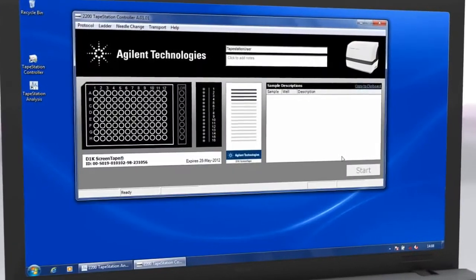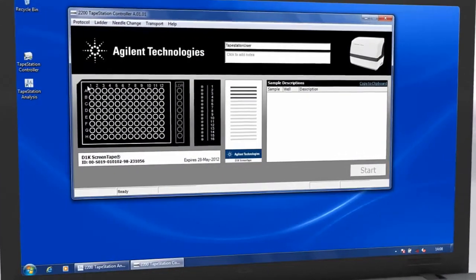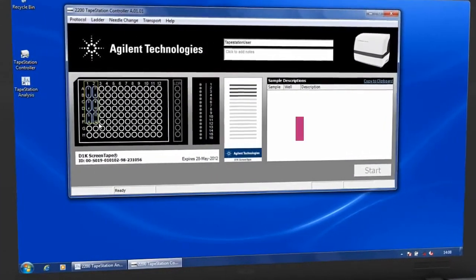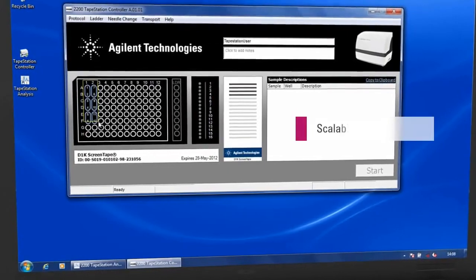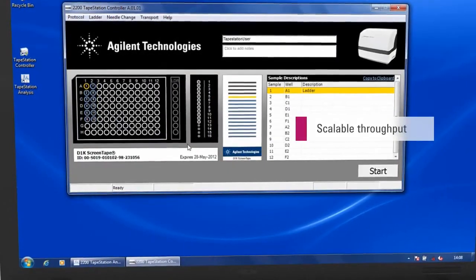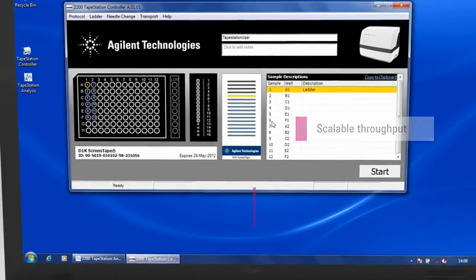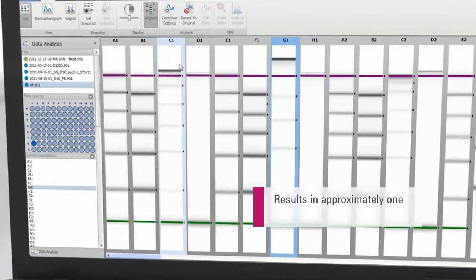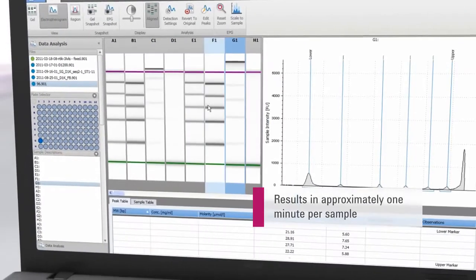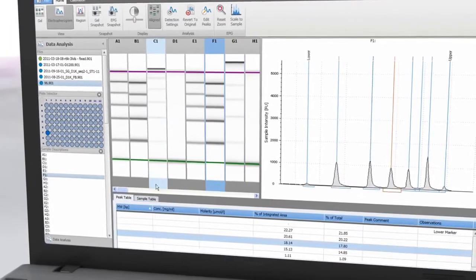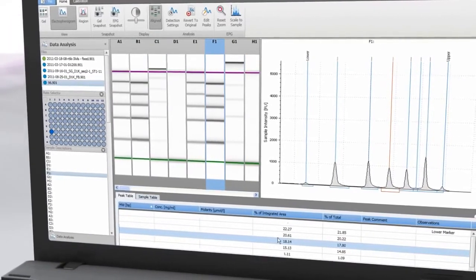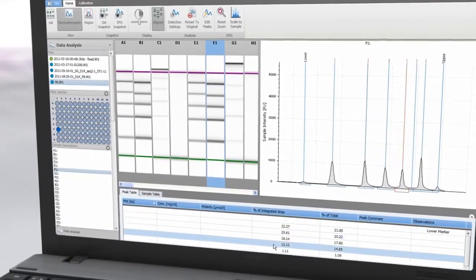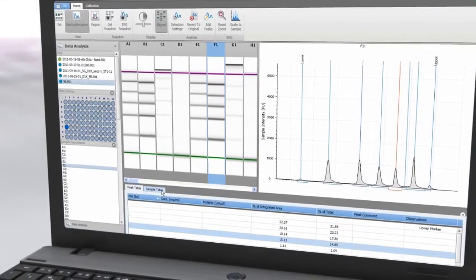Unused lanes in partially used ScreenTape are recognized automatically by the Agilent 2200 TapeStation software and can be used at a later point in time. Results are available in approximately 1 minute per sample and can be displayed as electropherograms, gel images, or in tabular format for effortless sample comparison.